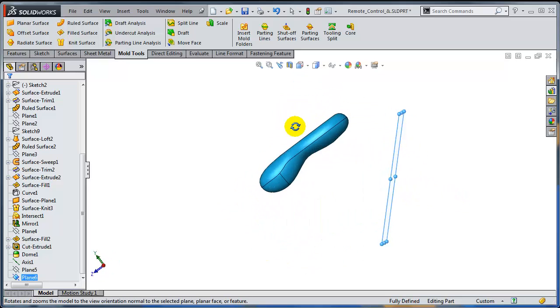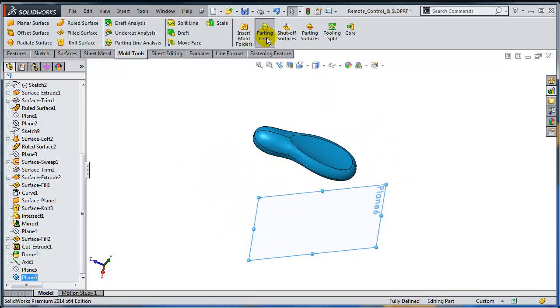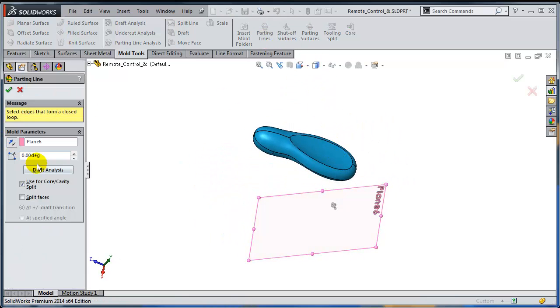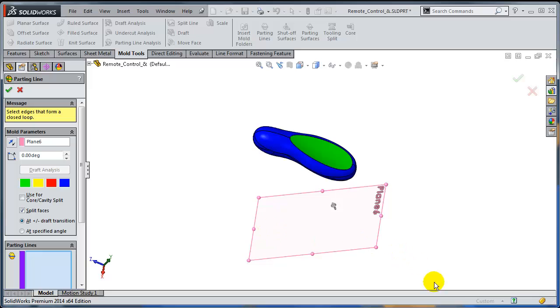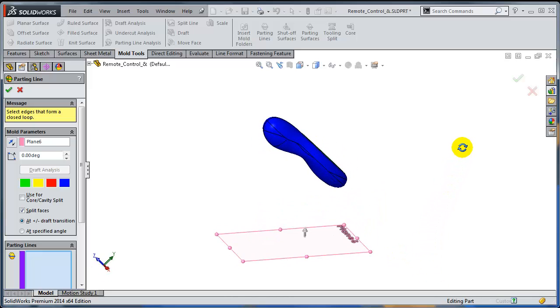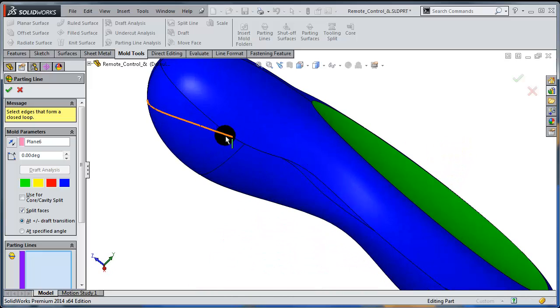I'm going to use again the parting line. Zero degrees draft, split faces at plus-minus draft transition, run the draft analysis. And as you can see, there are a number of new edges that have been created by SOLIDWORKS.